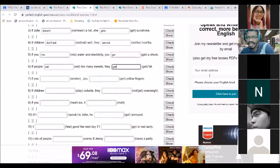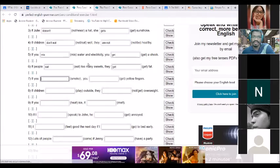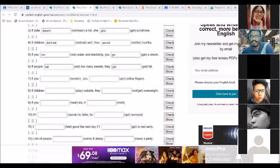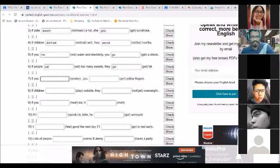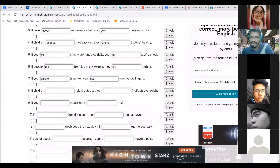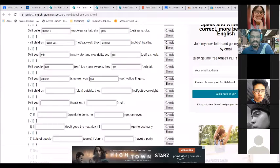Francisco, you just joined — number seven: 'If you smoke, you get yellow fingers.' Yes, indeed. So that's the easy one — the condition is in the present simple and the result is in the present simple.